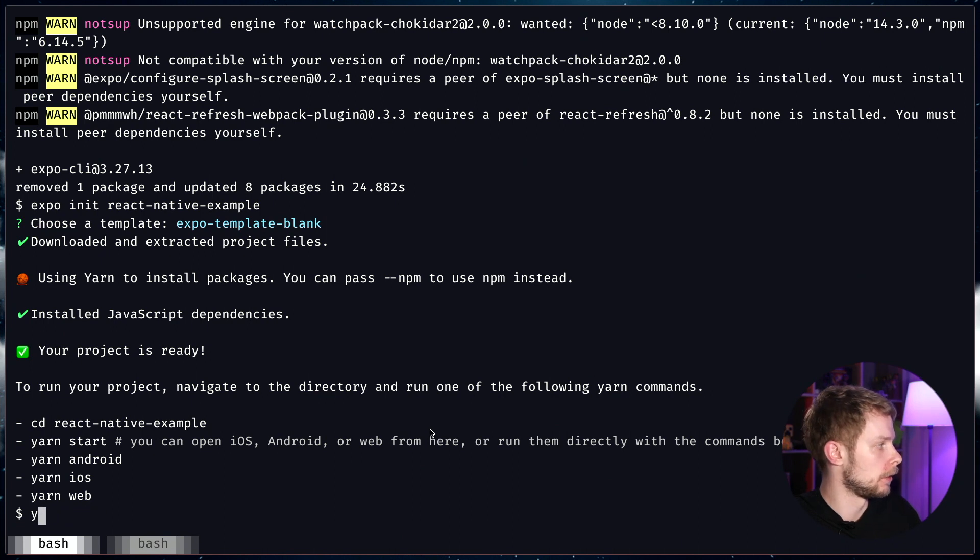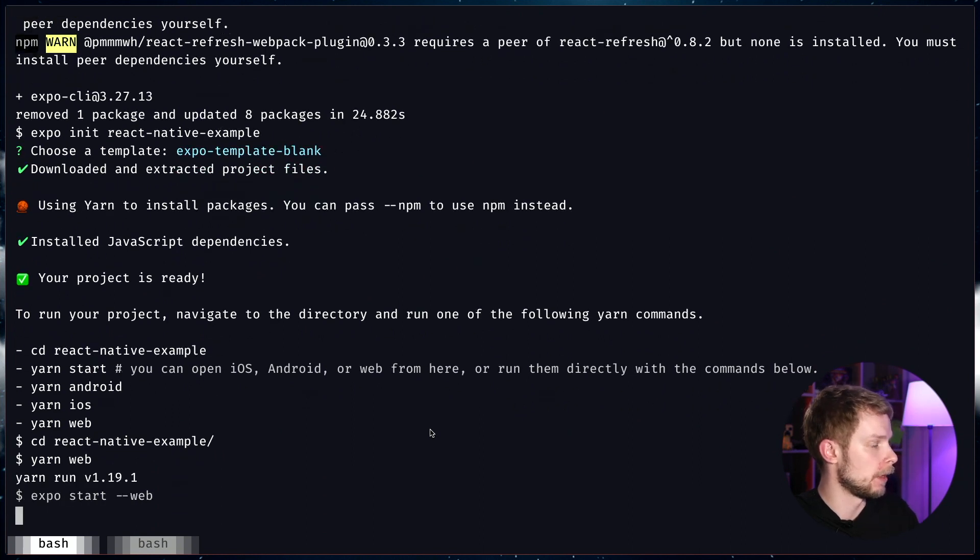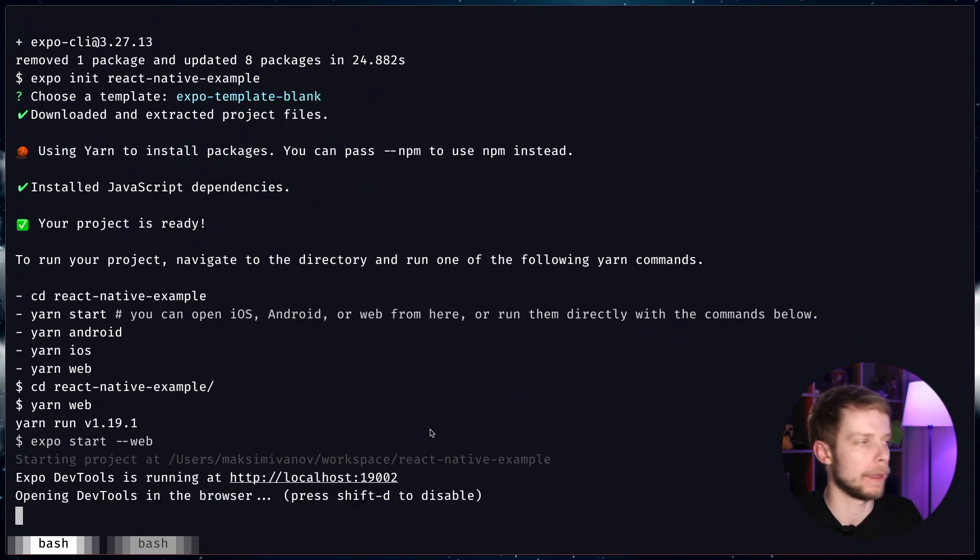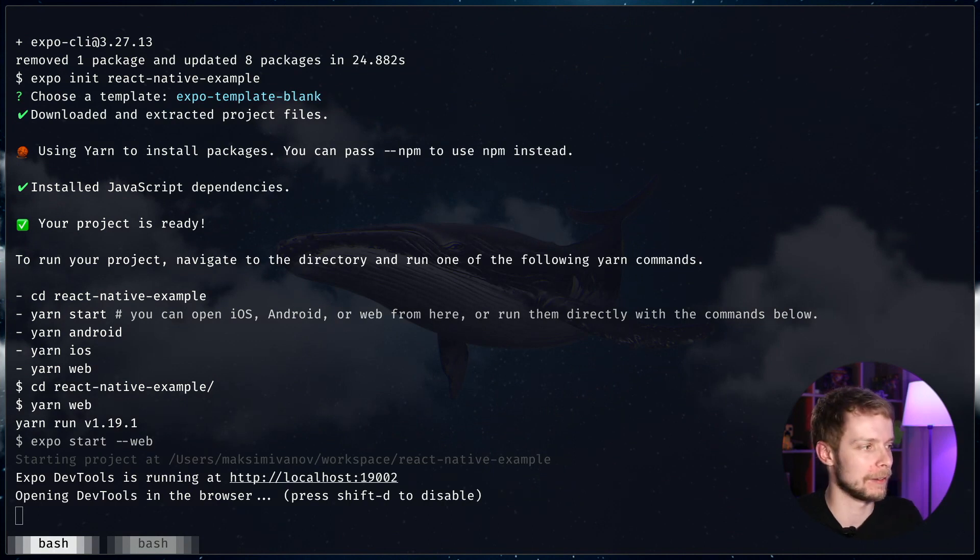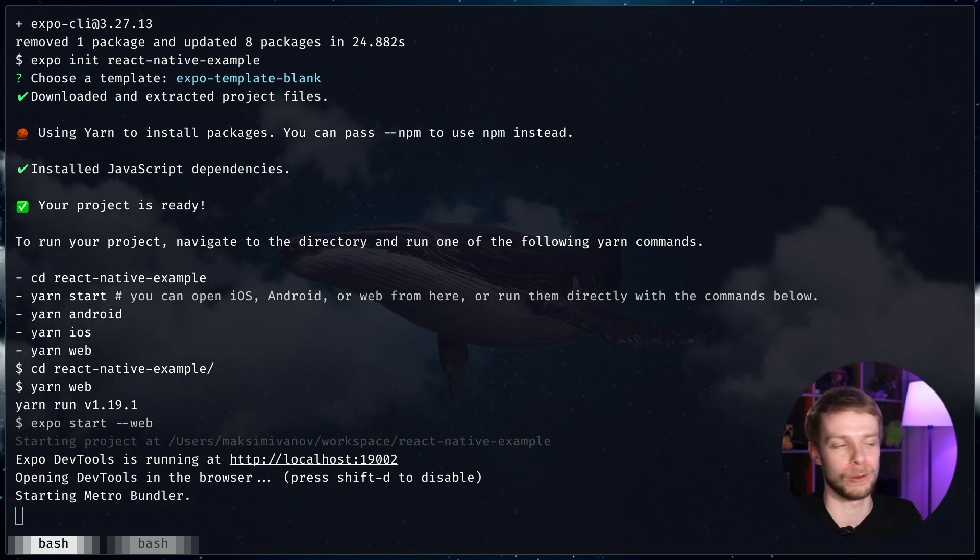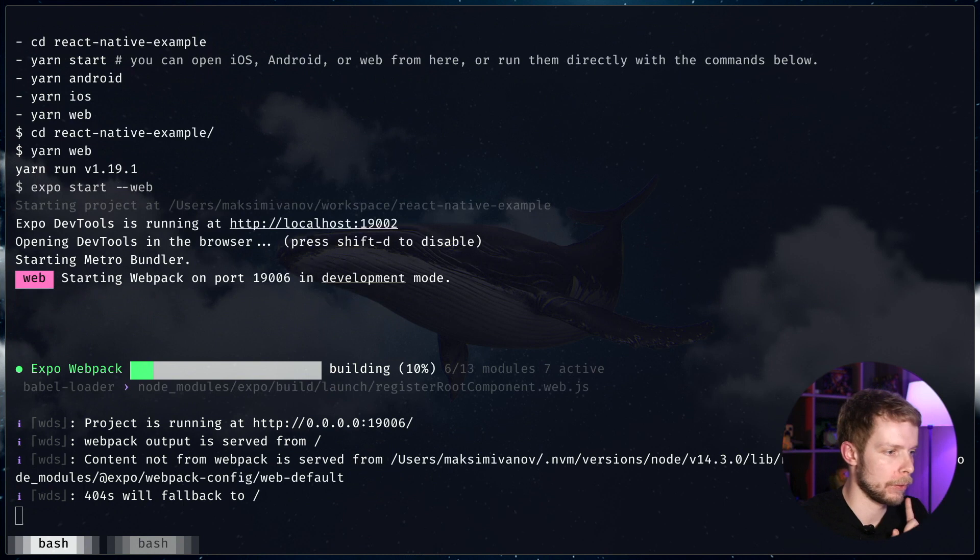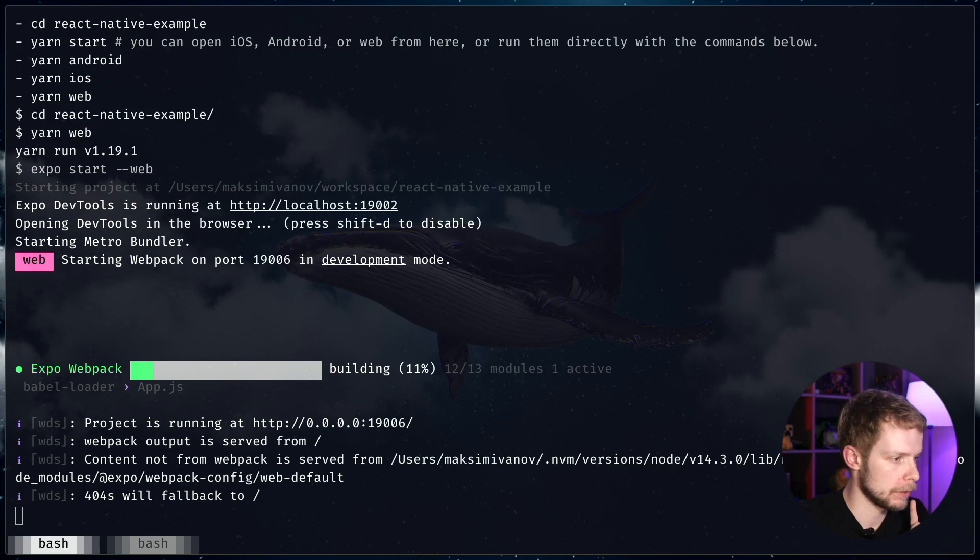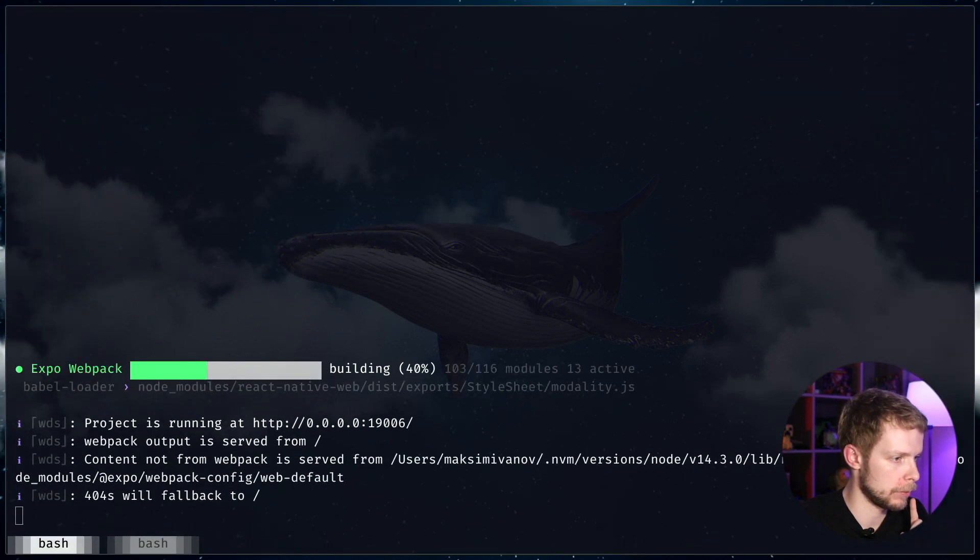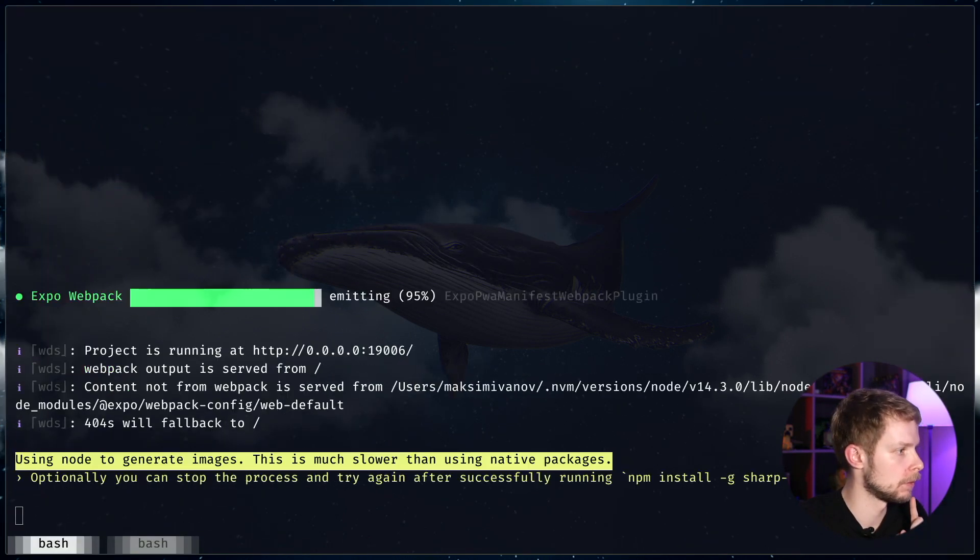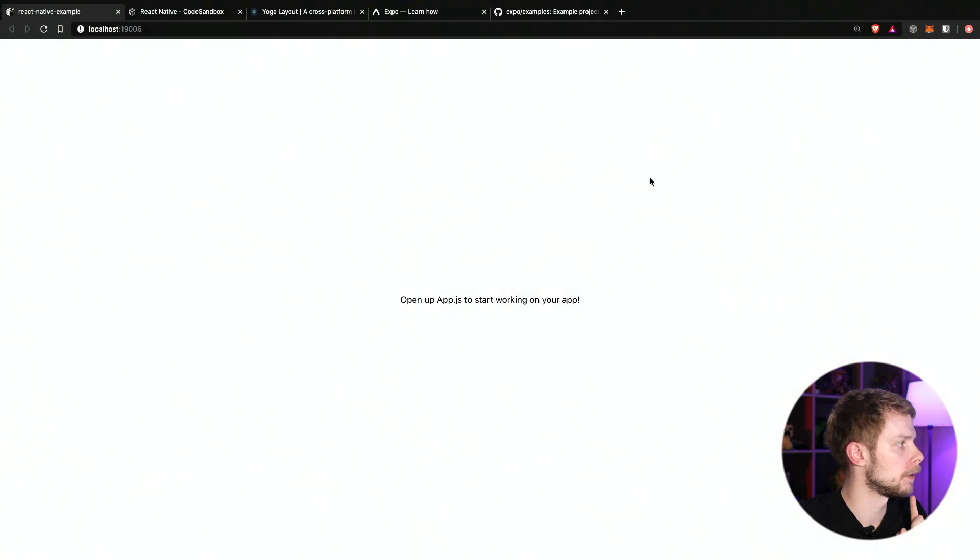Oh, wait a second. We're going to go to cd react native example and now we can run yarn web. Actually, I don't even have the iOS emulator installed. So now in my second screen, let me fix it. I actually want it to be here.